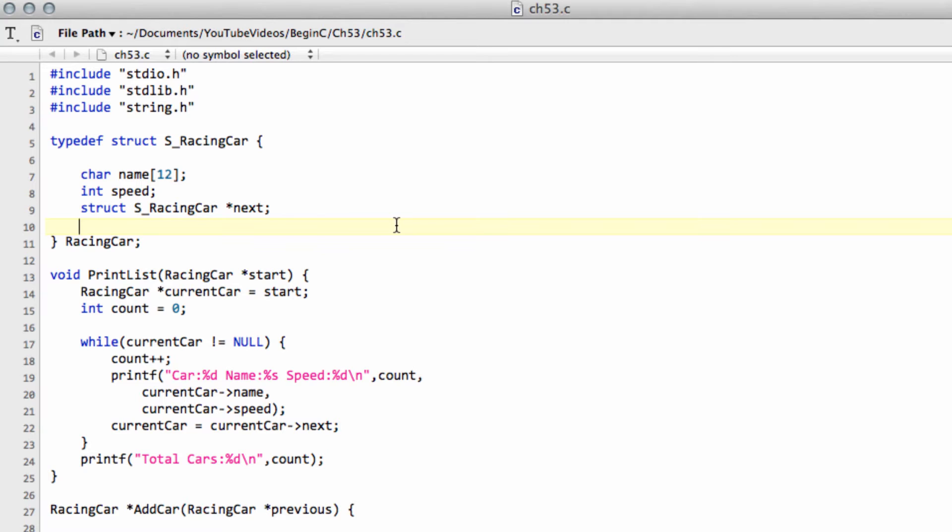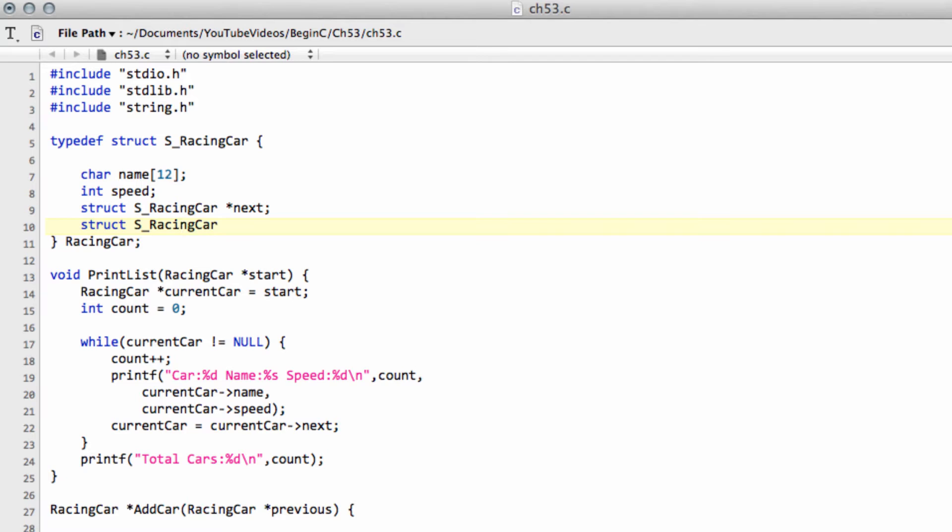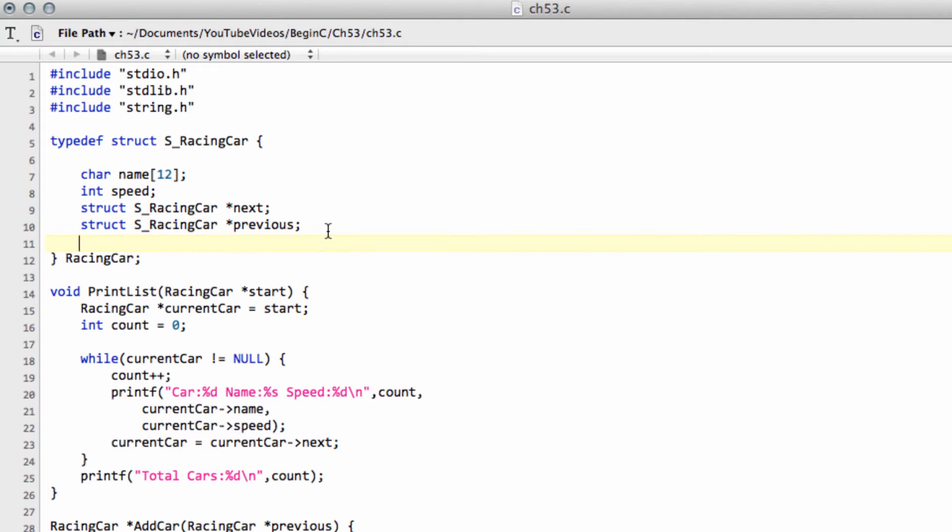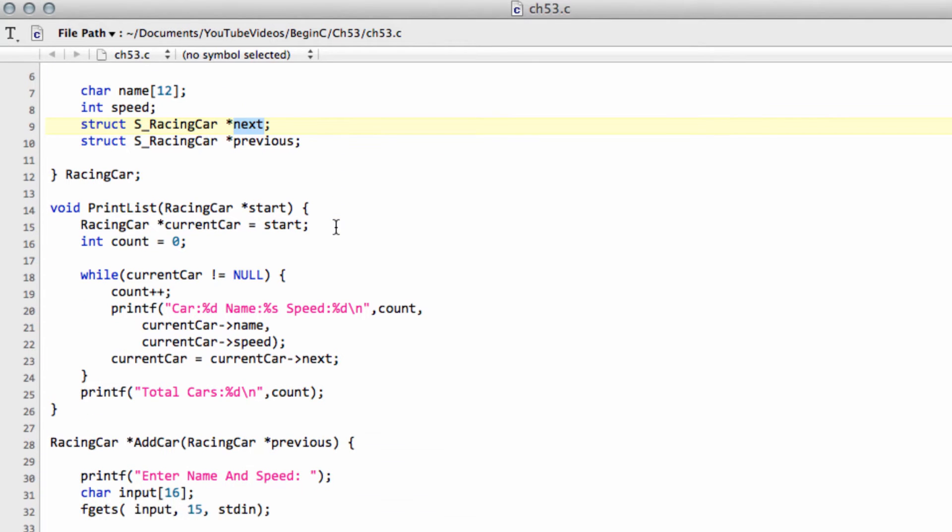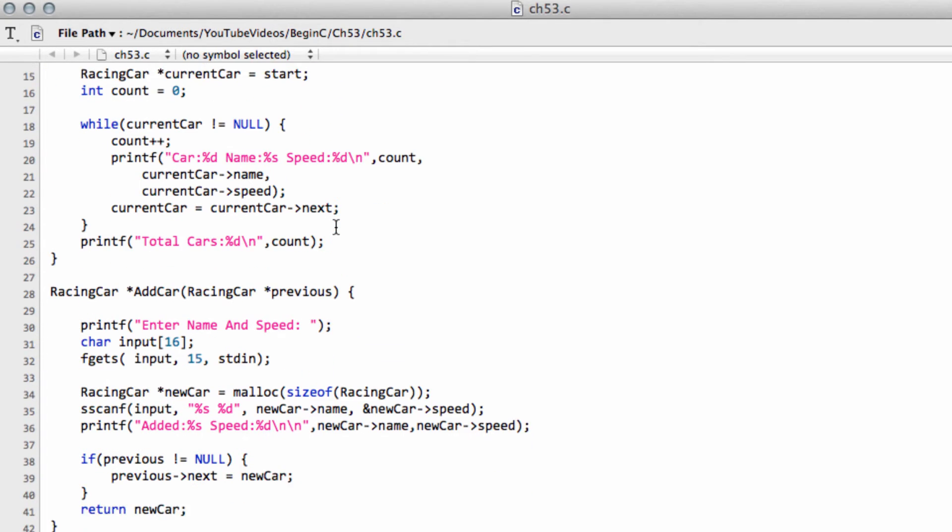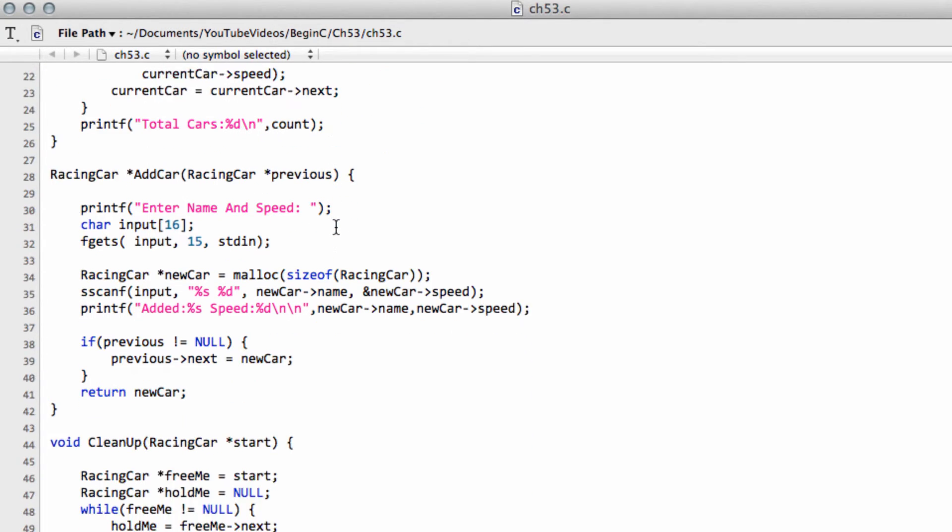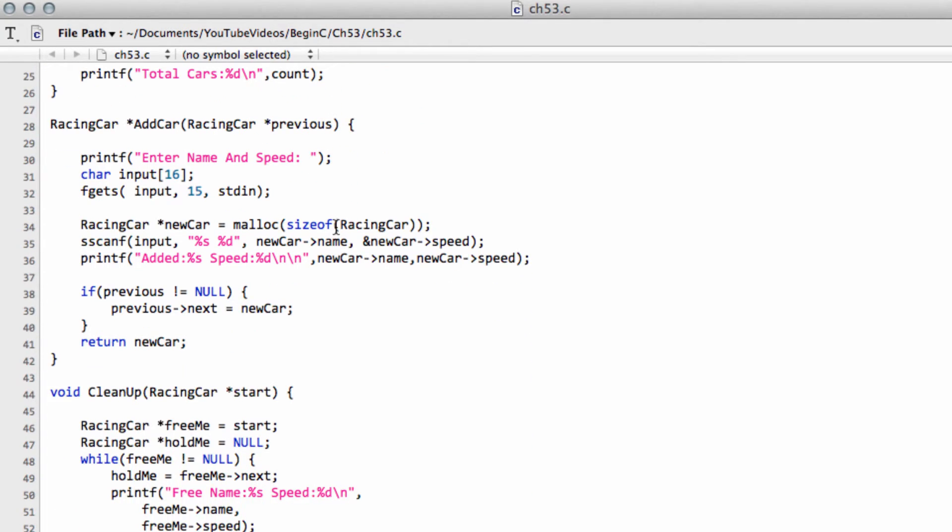So what we're going to need to do here is, we're going to need to add in another racing car structure. And I can't spell this morning as usual, so I'm going to be lazy and copy that. And we'll just call this a pointer to previous. And what we need to do is we need to assign this previous pointer to point to the previous car in our list. And all we need to do to do that is actually go into our add car function and make some changes inside here.